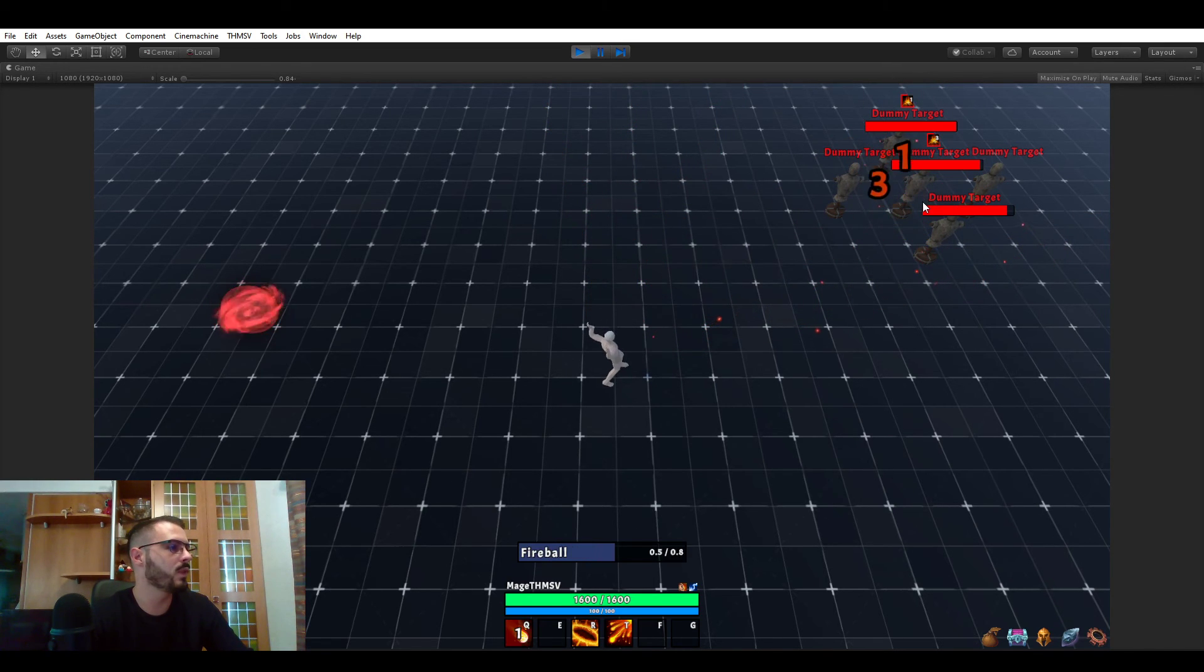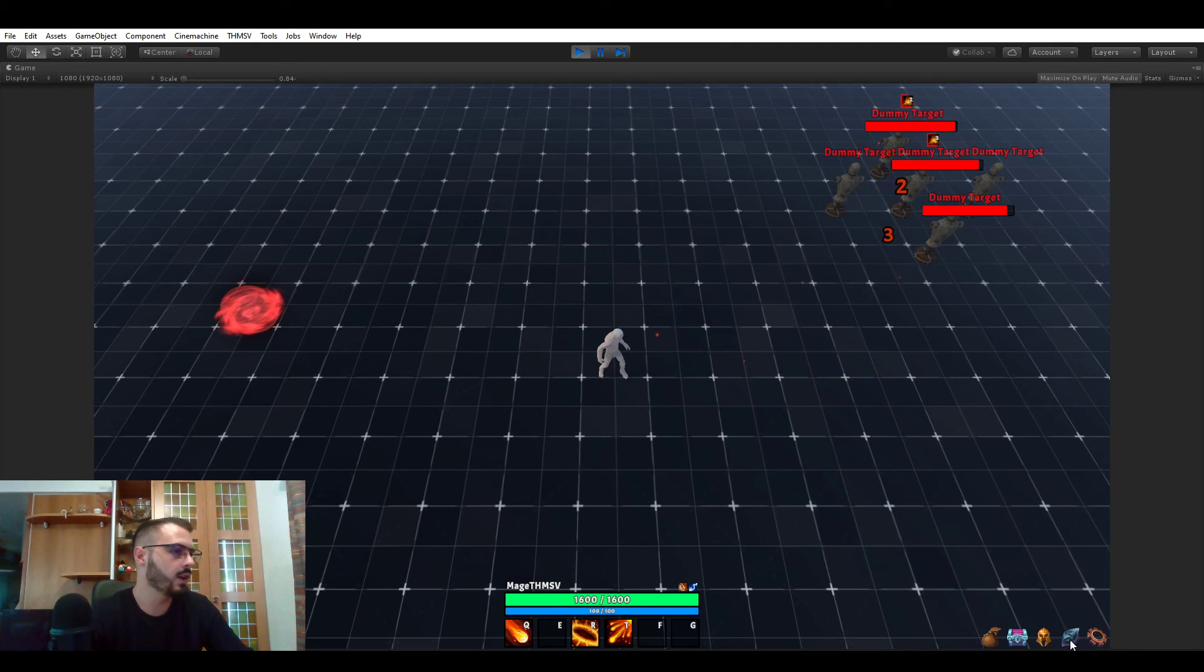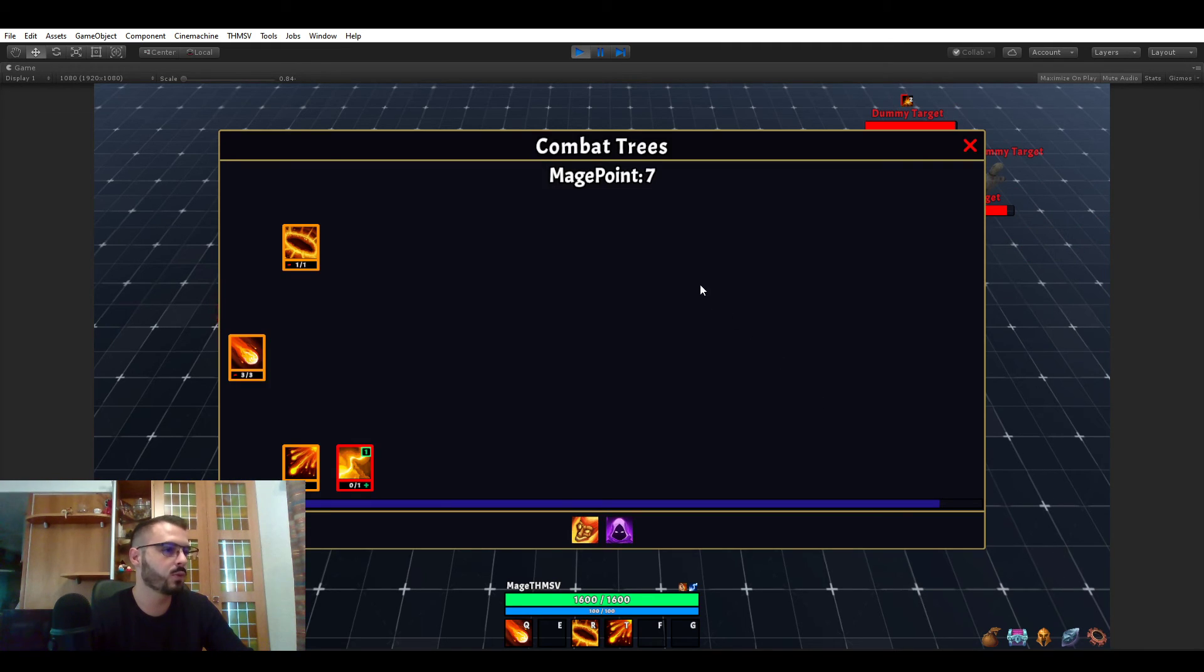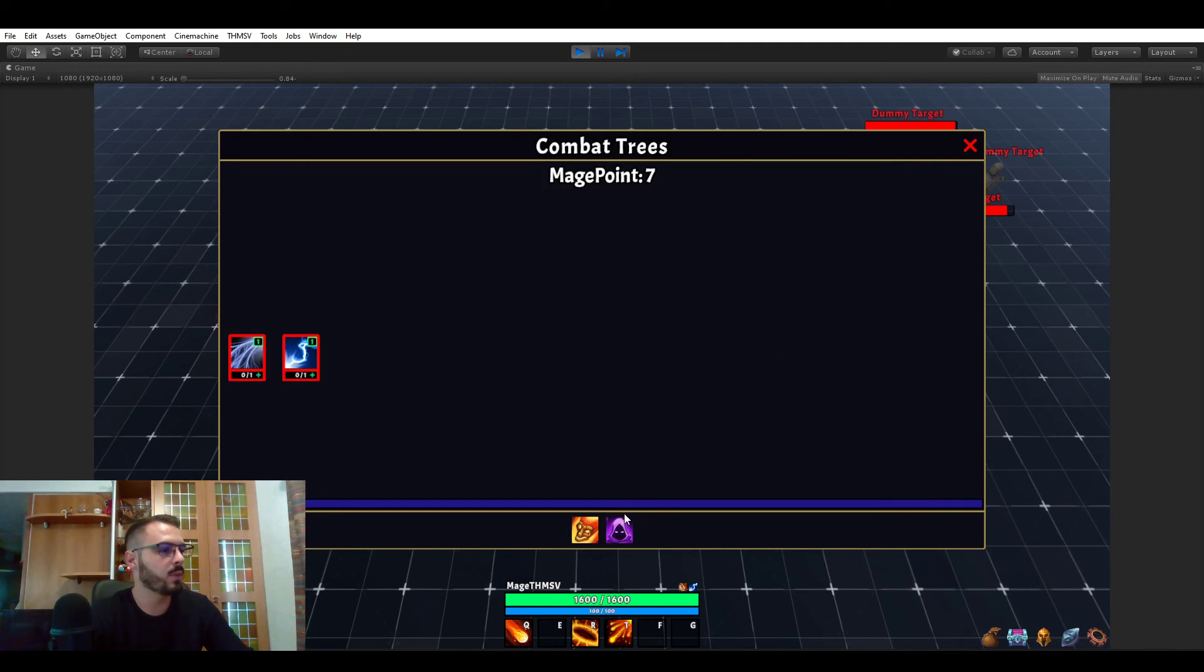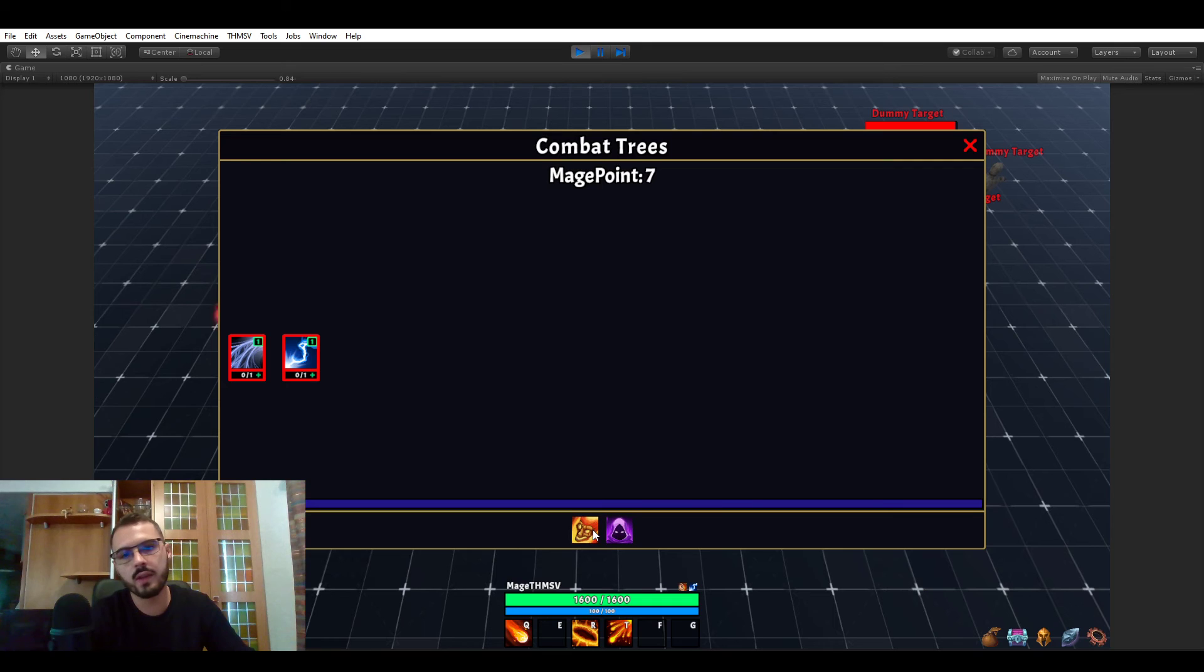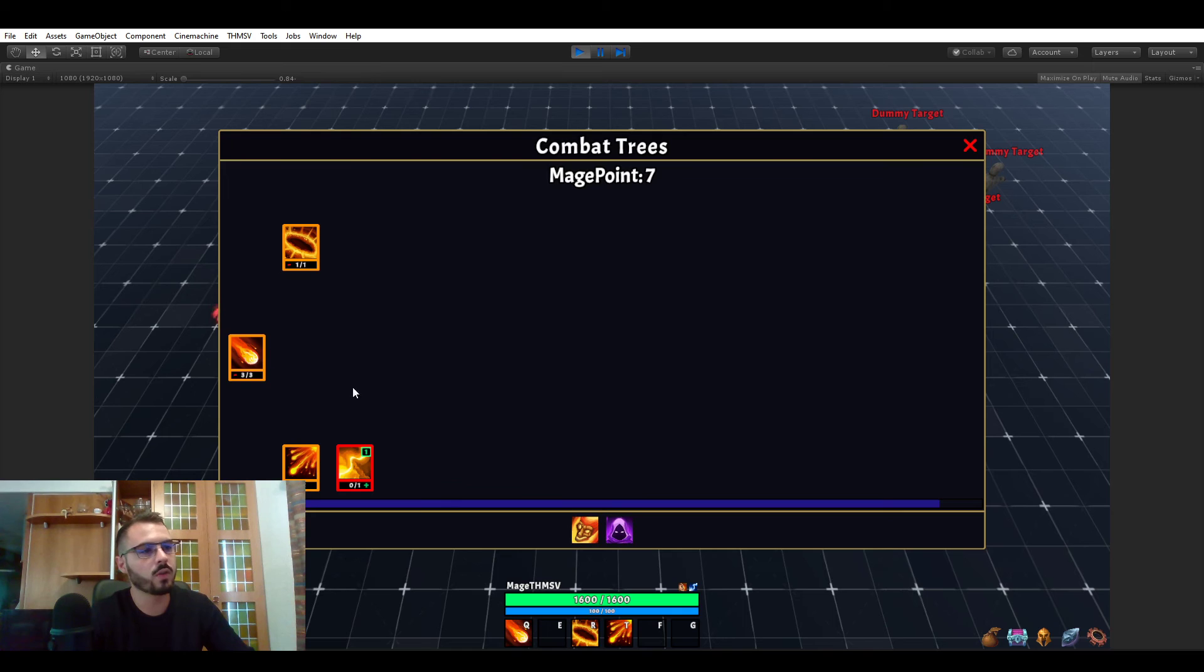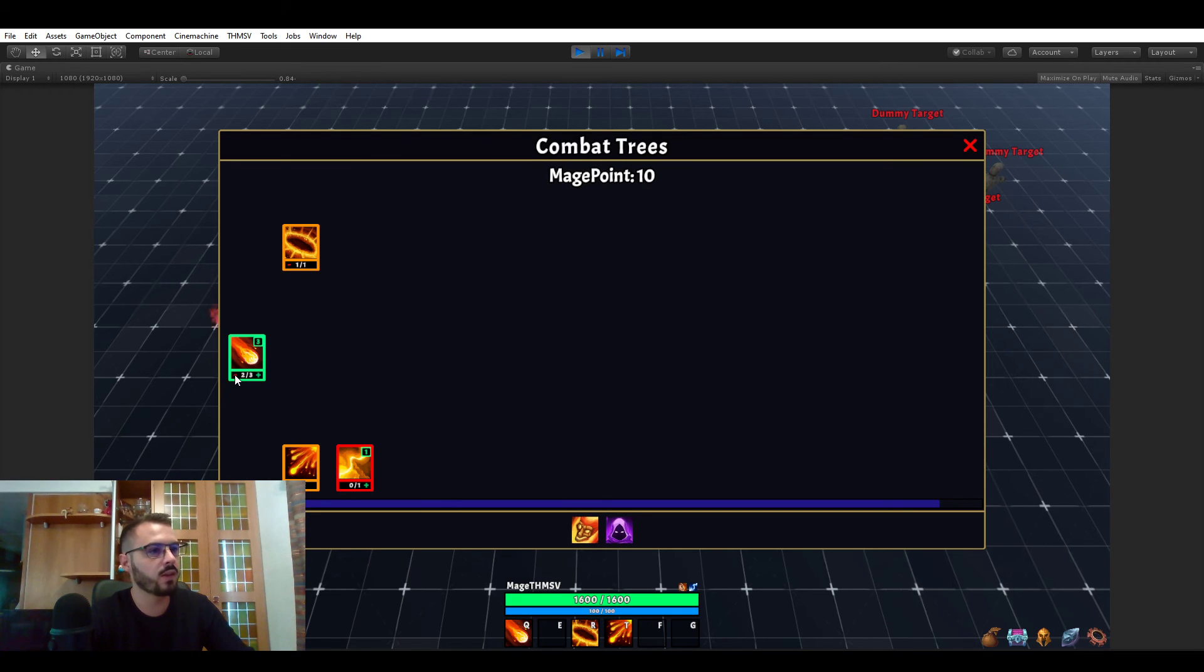And now it should work just fine next time we use it. And now you see rank three is three projectiles. Yeah, that's pretty cool. At least I like it. I hope you do too. And you can have as many combat trees per class as you want and just go from one to another. They could be using the same points or different points. And each ability has its own cost.